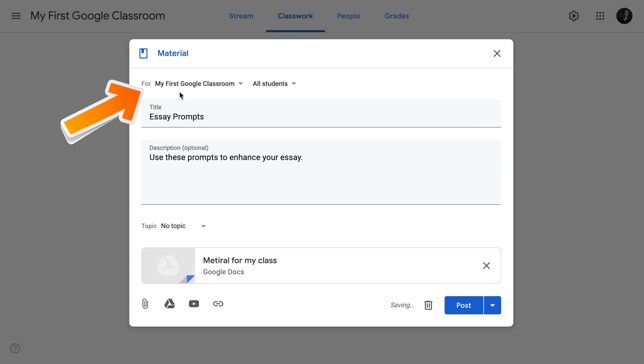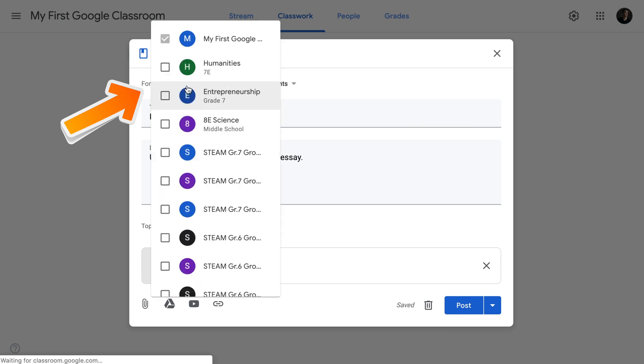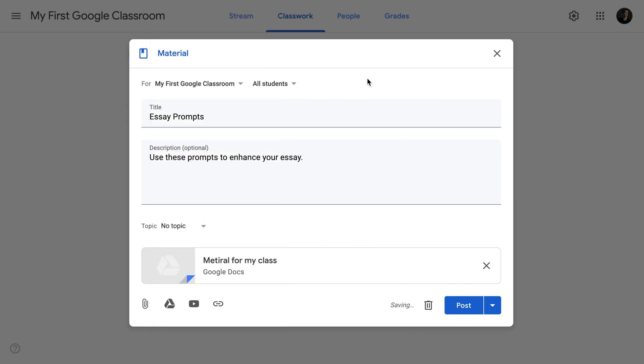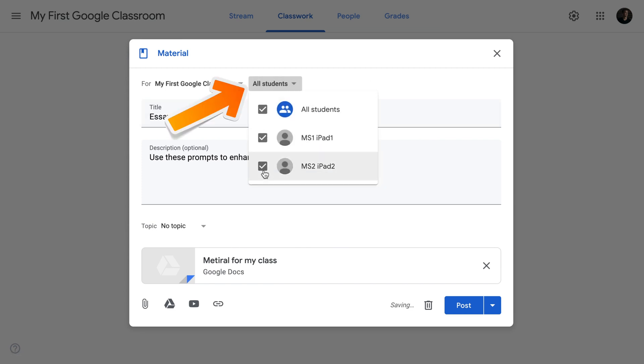Once my material has been uploaded, I can select which classes will see this material. You can assign it to multiple classes. In my case, this is just going to be my first Google classroom. You can select students to whom this material will be assigned. I have two students and this material is going to be assigned to both of them.